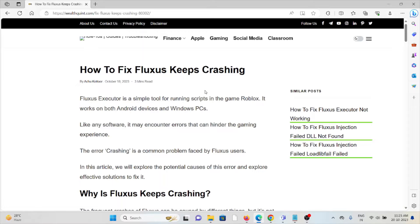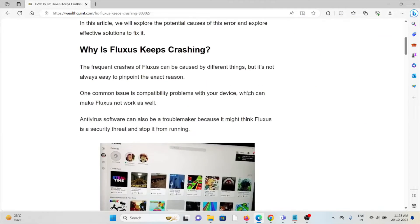Like any software, it may encounter errors that can hinder the gaming experience. Crashing is a common problem faced by Fluxus users.